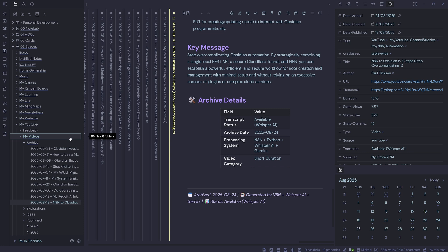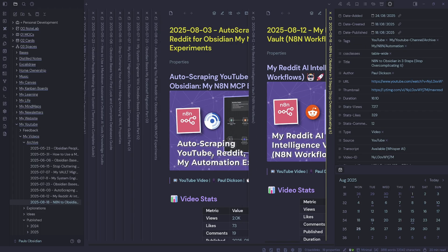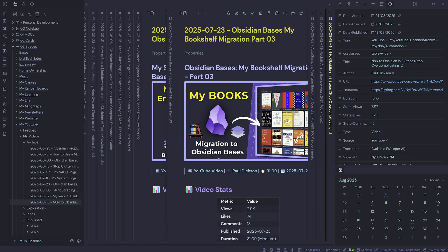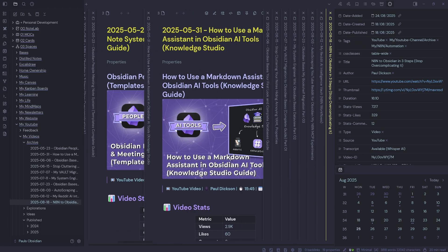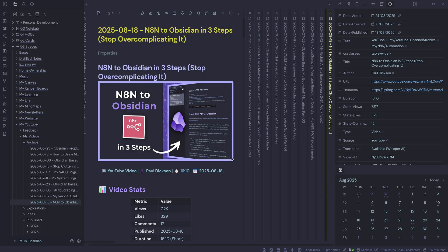We can see that these are being archived in my YouTube videos archive folder, and then I can just go through and see all the automated notes in there. So far I've only done 10, but I've got another 46 videos to automate. This was just my sample data that I wanted to use for this video.